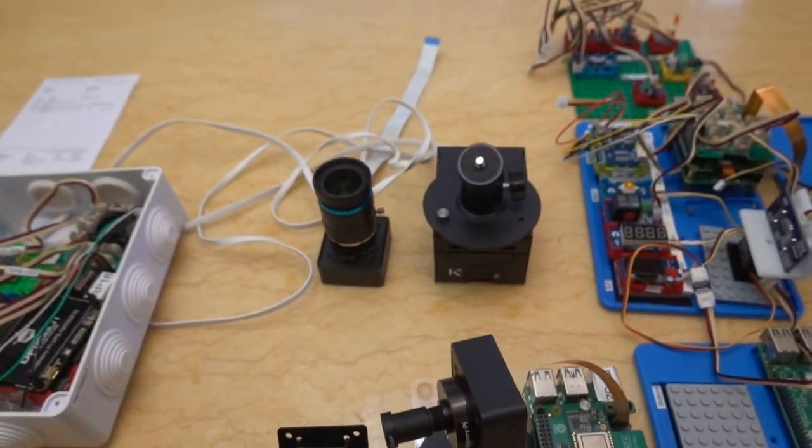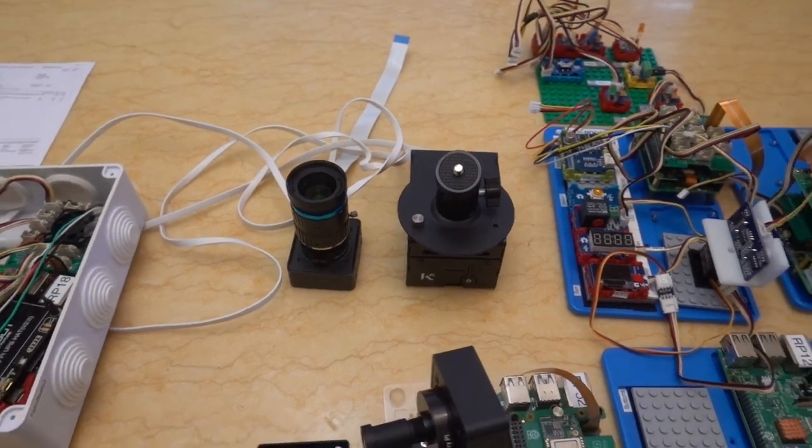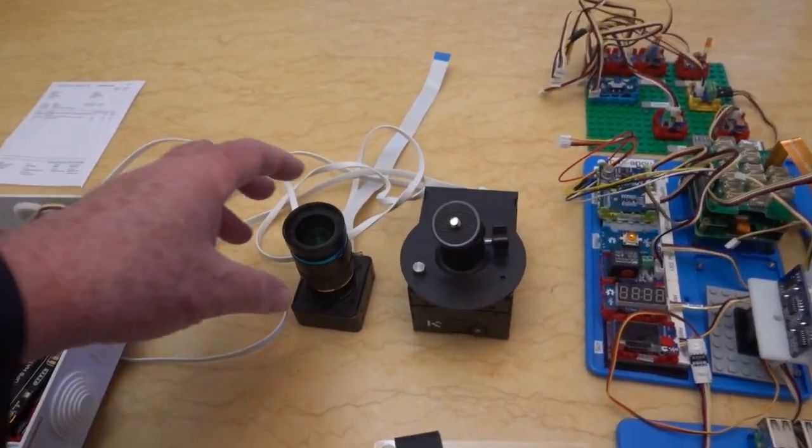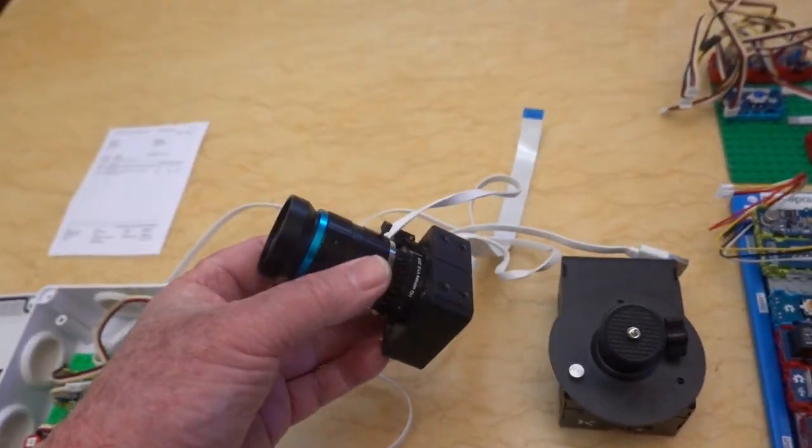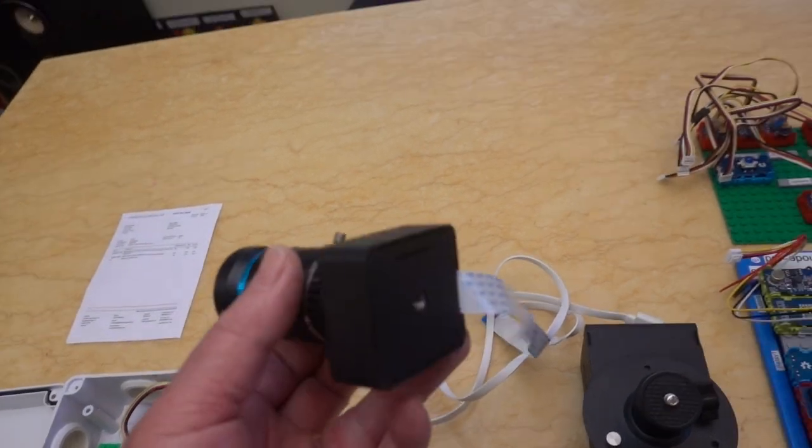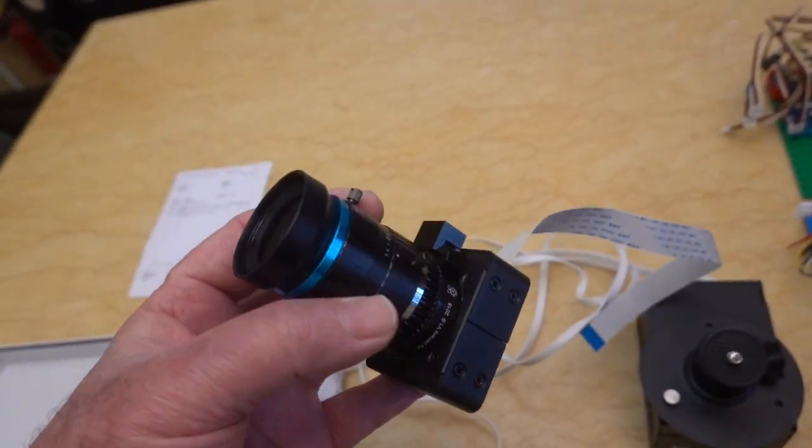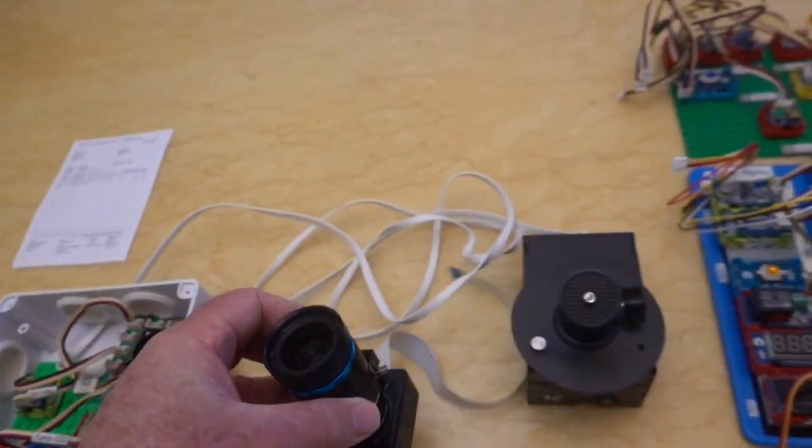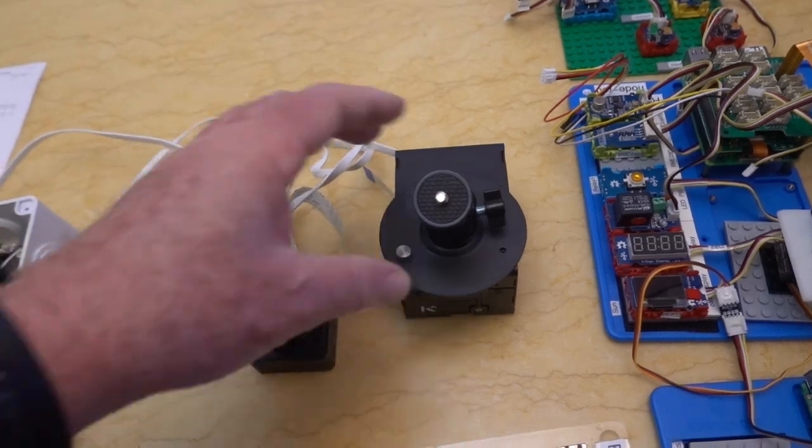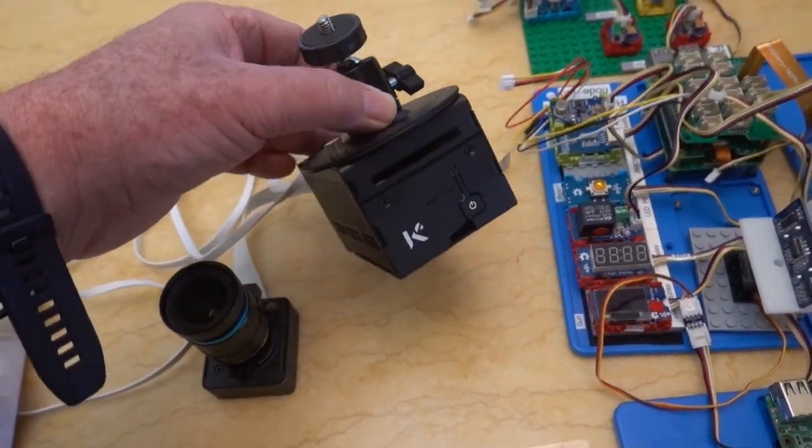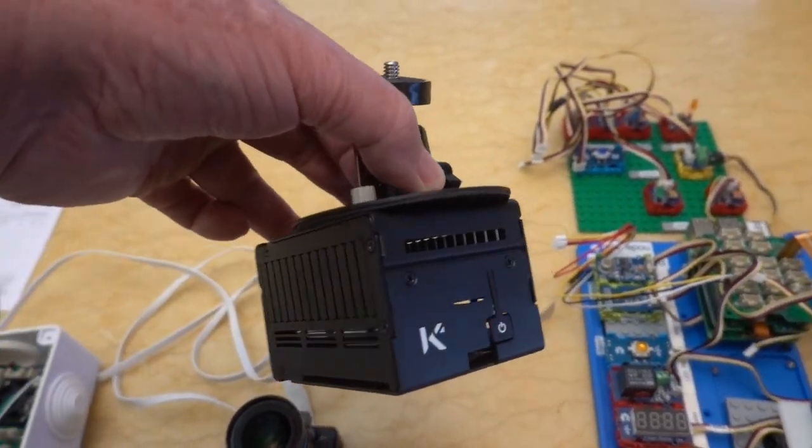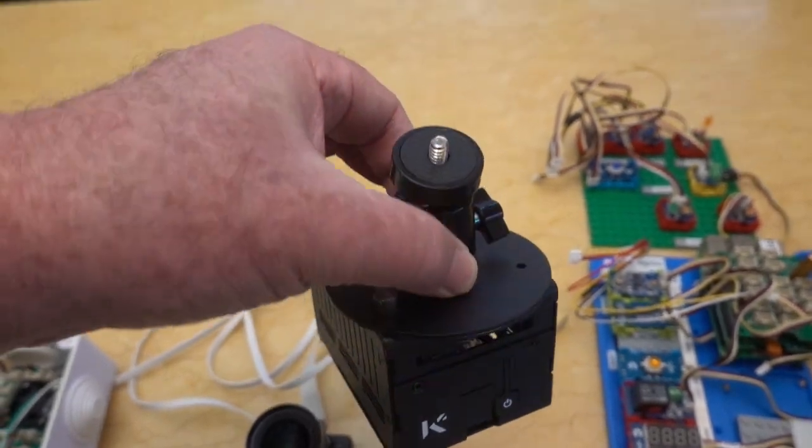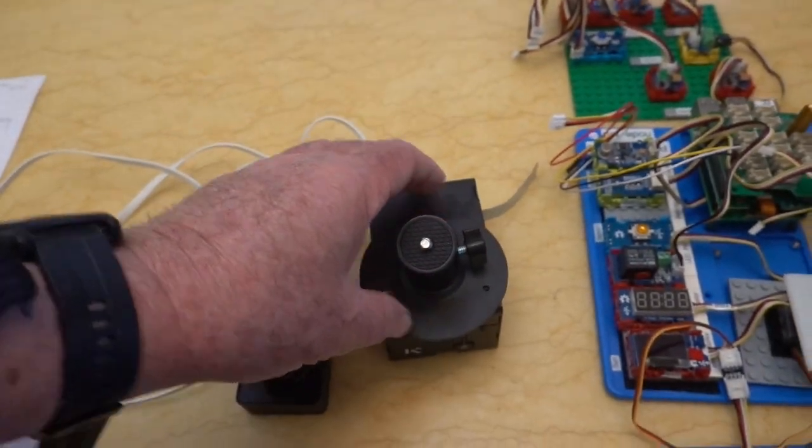And they also have other modules for the cameras. So there's the high quality camera for the Raspberry Pi, and it's mounted in a case. And I've combined both the Raspberry Pi 5 case with a camera mount on top.